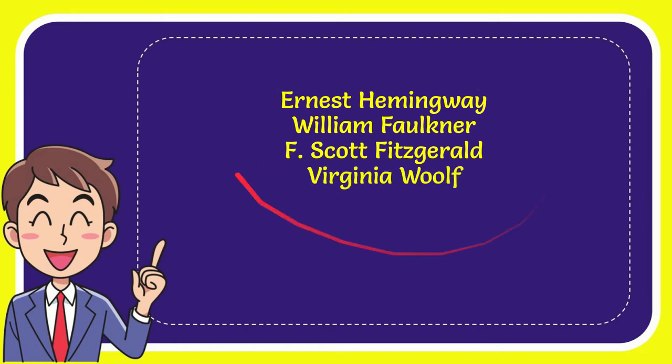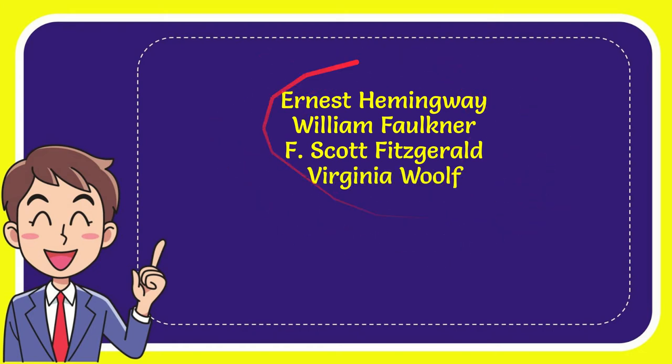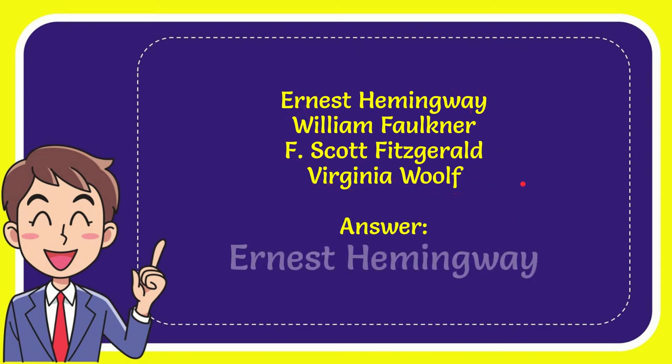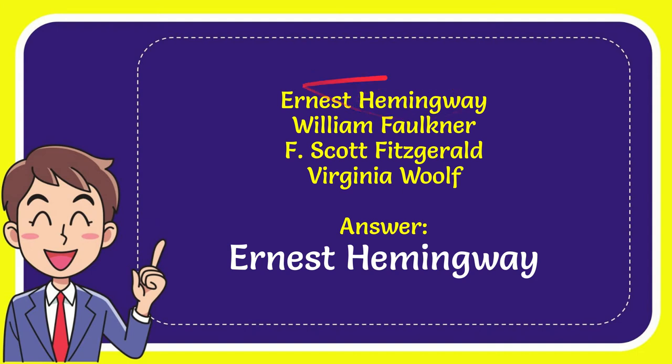So from these four options, what do you think? Which one is the correct answer for the question? Now I will give you the correct answer. The correct answer is Ernest Hemingway.